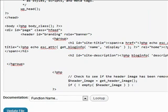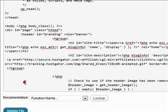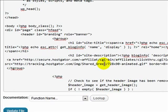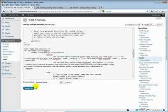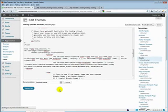In my example, I'm using a banner ad for HostGator. You can use whatever you want. Paste that right in there. This particular banner ad is 728 pixels wide by 90 pixels high. Let's go ahead and update this file.